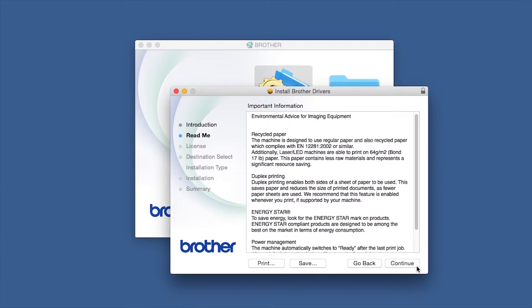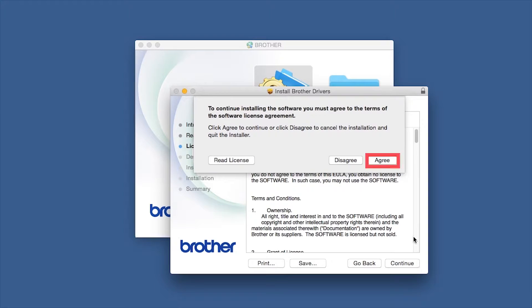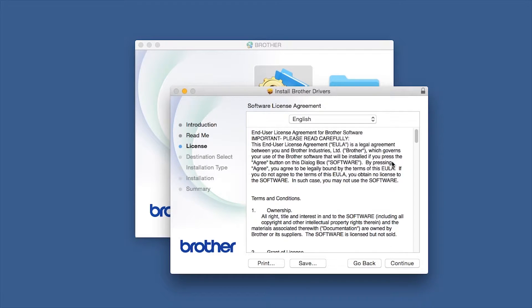Familiarize yourself with the environmental impacts of your Brother machine and click Continue. Click Continue again, then click Agree to accept the license agreement.